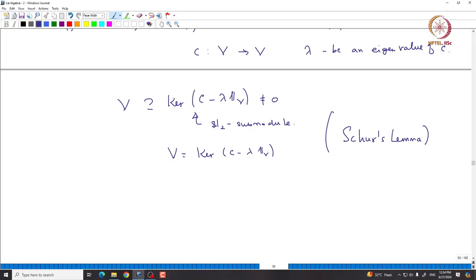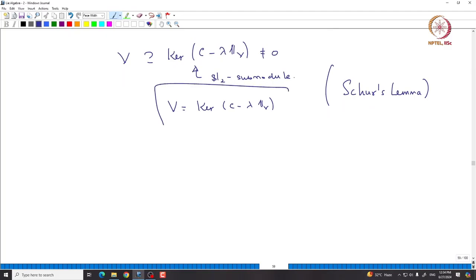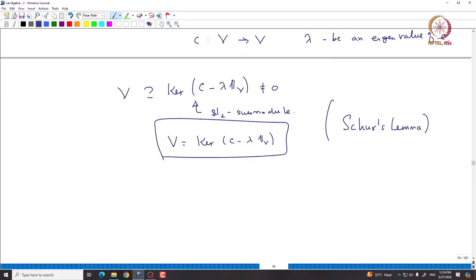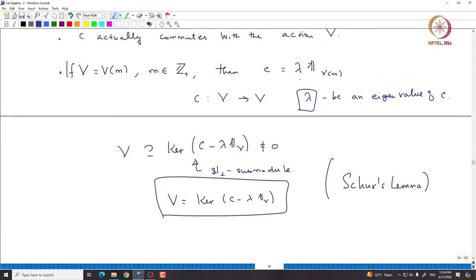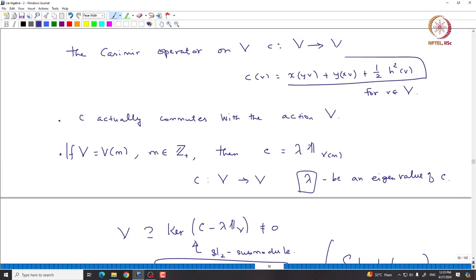Basically, what Schur's Lemma says is: if you have an algebra and a finite-dimensional irreducible representation of that algebra, and an operator acting on it that commutes with the action of the algebra, then that operator must be some scalar times identity. It is easy to prove — the same proof we have given here works. In particular, we can see what happens explicitly to λ, because λ can be determined using the explicit formula for C.